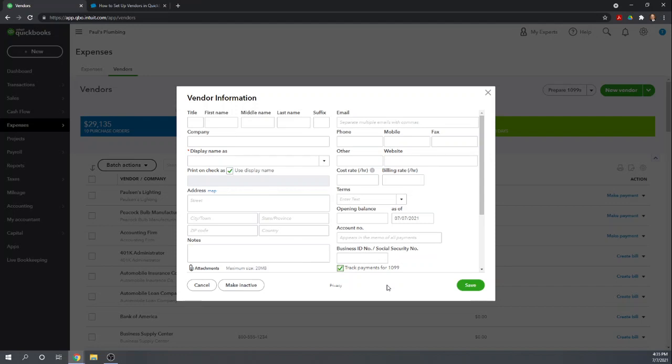Almost all accounting software will give you some way to export your vendor information. If it doesn't have an export function, if you can simply print your vendor information, there's almost always a way to get it into a CSV file that will save you time in importing it into QuickBooks Online. Let's look at how to import all of these various fields into QuickBooks Online.